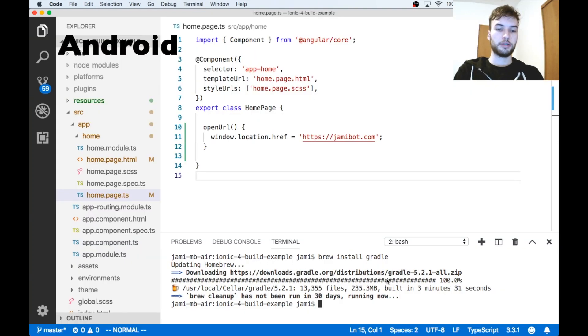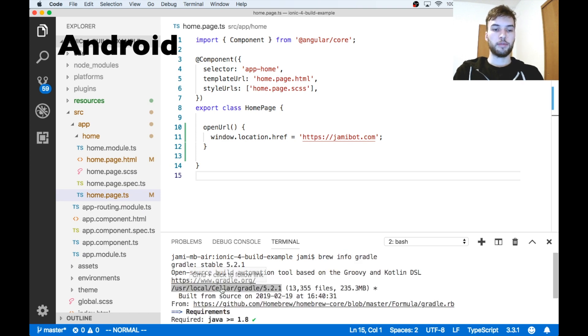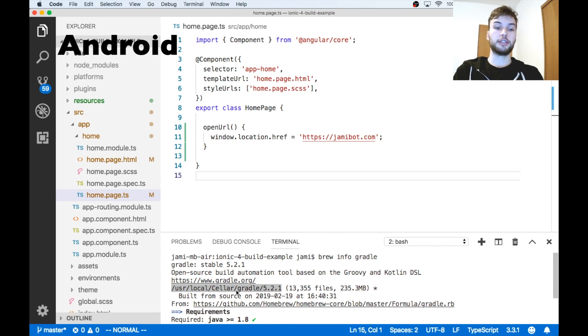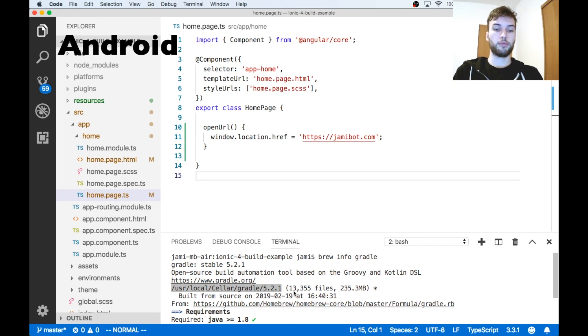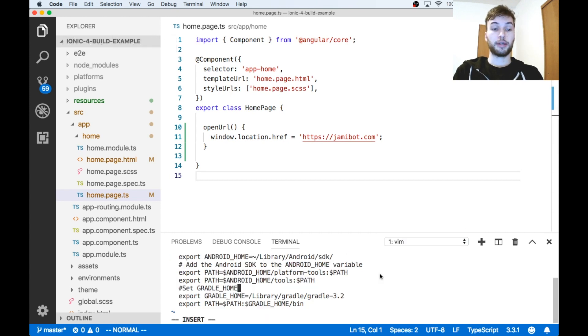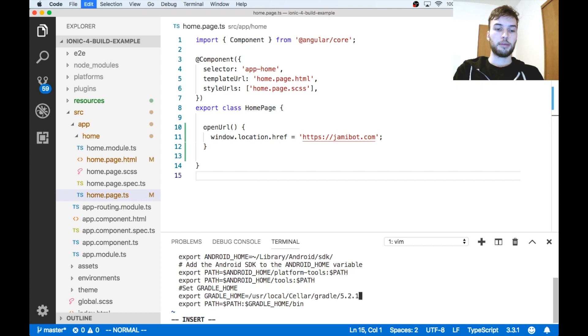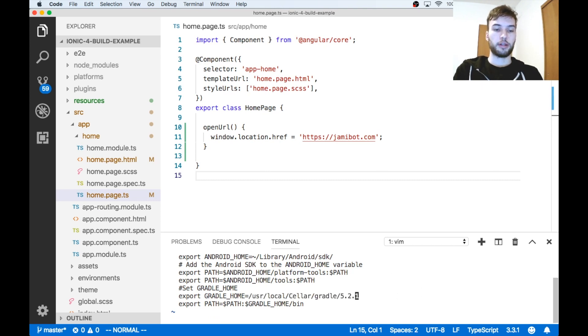Okay, so Gradle has been installed. Now if I run brew info gradle, it's going to tell me that /usr/local/Cellar/gradle/5.2.1 is my install location for Gradle. So I'm going to head back over to Vim, and then using the arrow keys, I'm going to go all the way down to this second to last line right here, and replace that path with the correct path for my Gradle installation location.